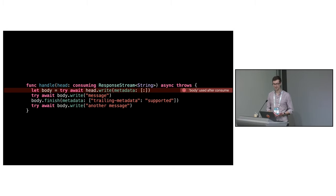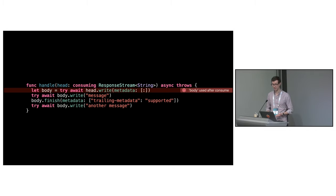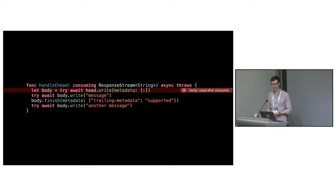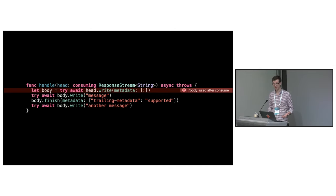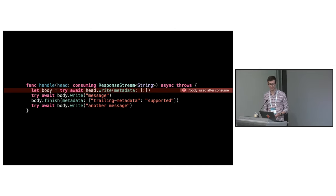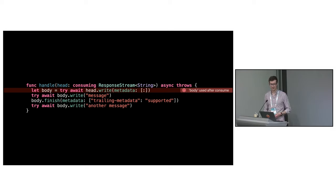In the end, we landed on stub APIs which we think strike a great balance. They're easy to use while making it possible to access all parts of the request and response stream while preventing you from making protocol violations. Importantly, they feel like idiomatic Swift APIs. Let's take a look at an example of the echo service.